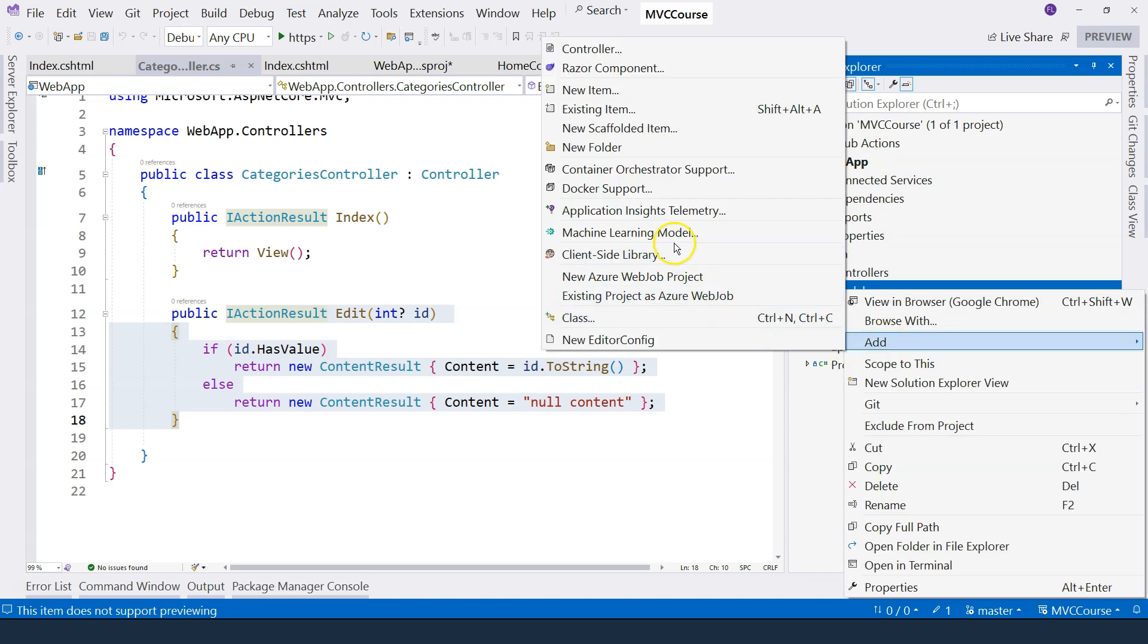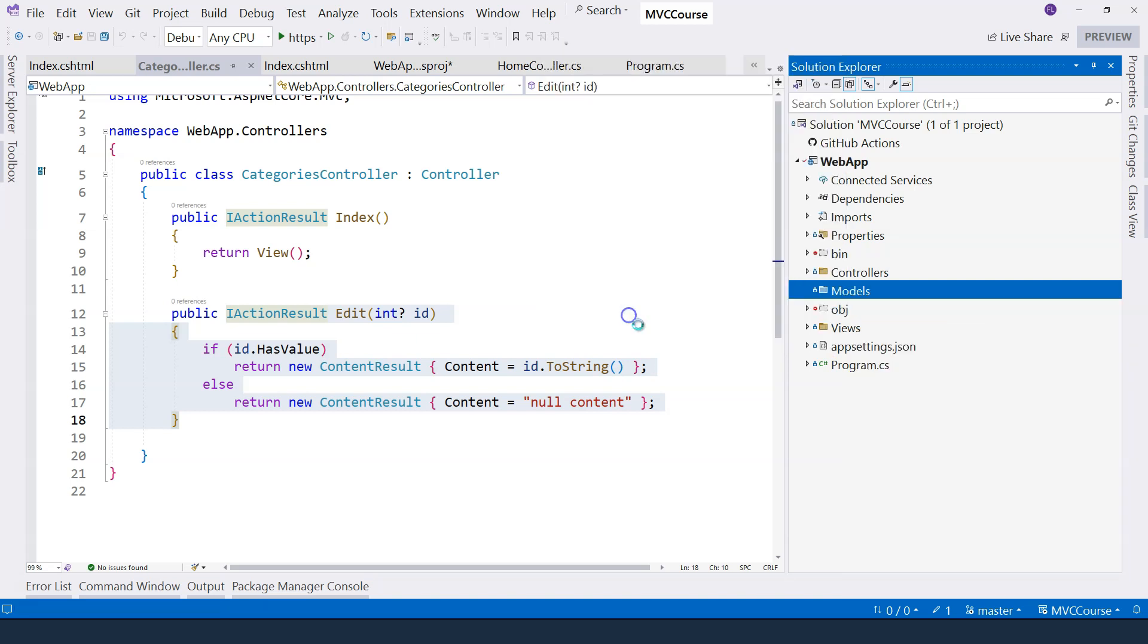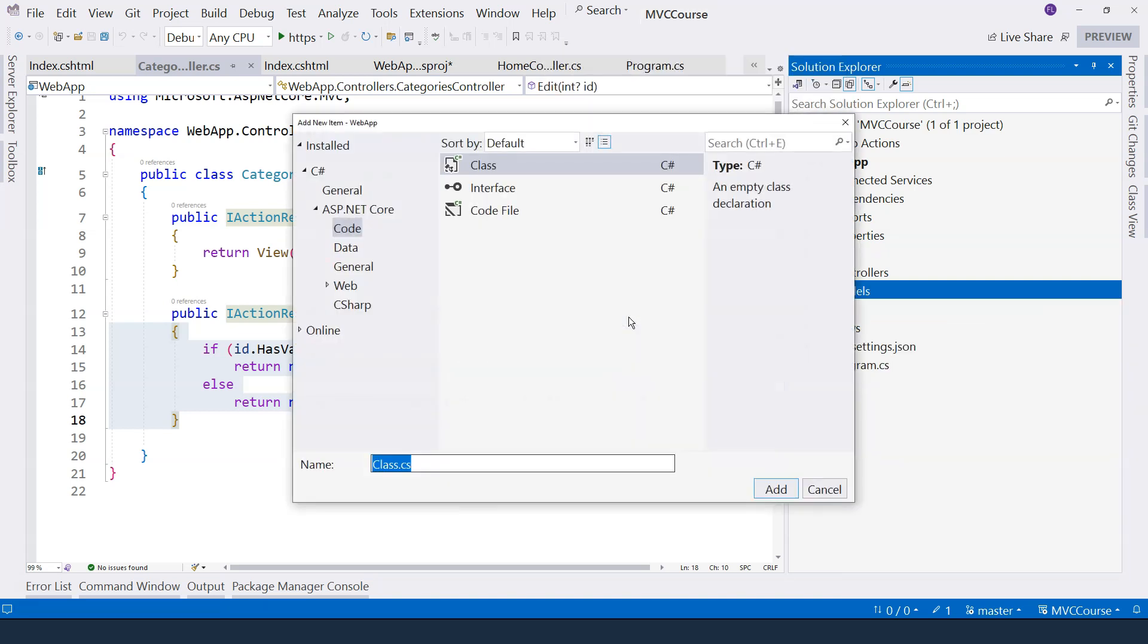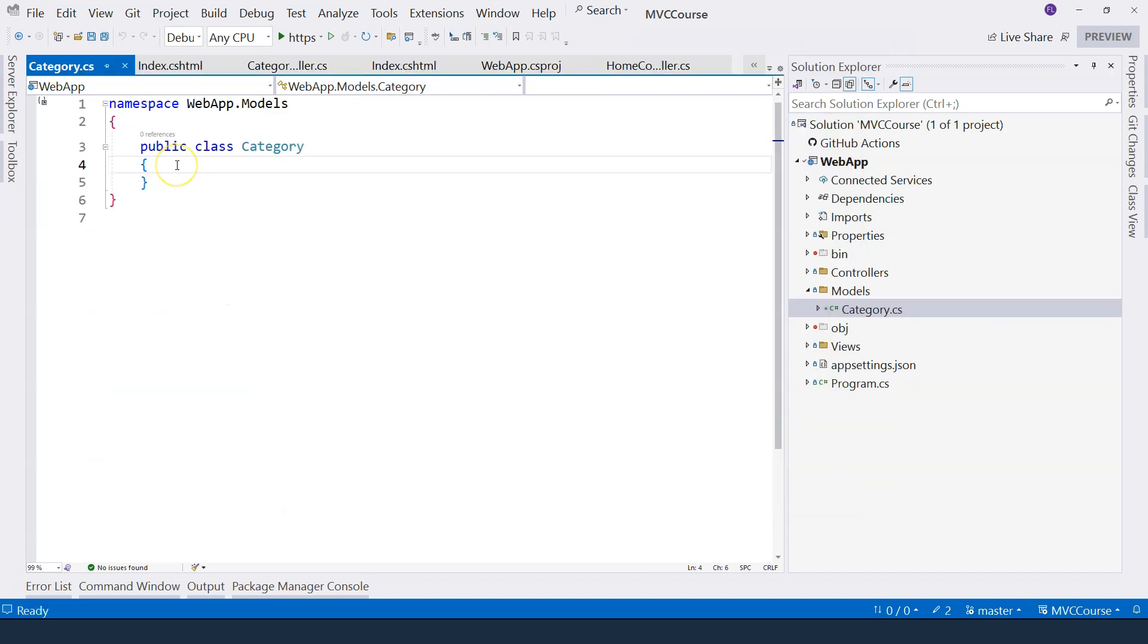So right click on it, add a class. So a model is simply just a C-Sharp class. We can call it category. And here inside the category class, I want to have three different properties. The category ID, the name, and the description.